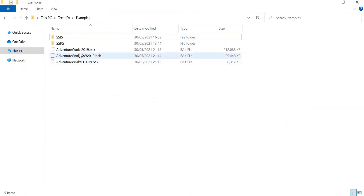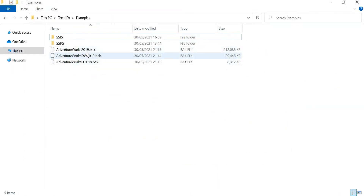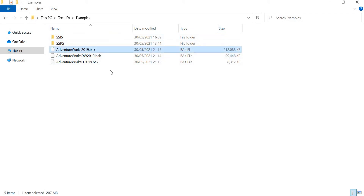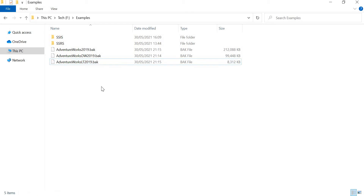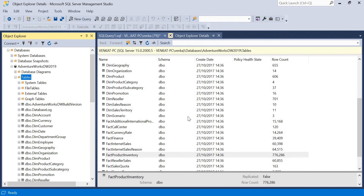I've already downloaded three copies of AdventureWorks: this one is the OLTP AdventureWorks 2019, this one is DW 2019, and this one is the Lightweight 2019. Now I'll show you how to do the restore of AdventureWorks on a SQL Server machine.